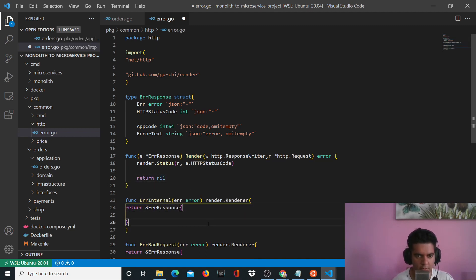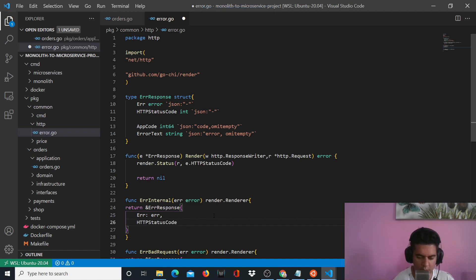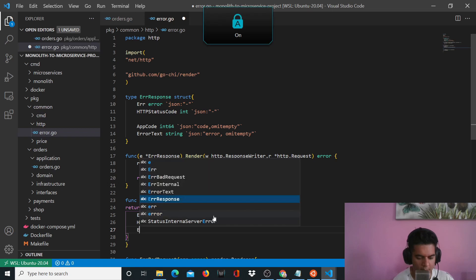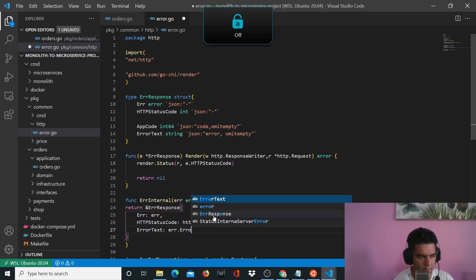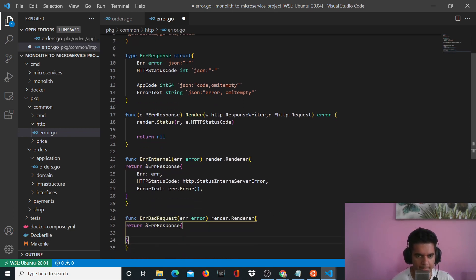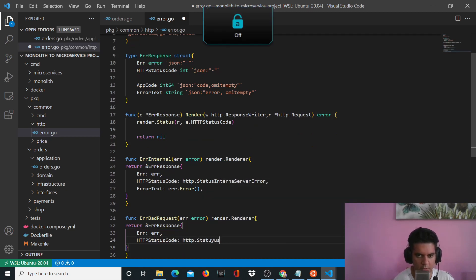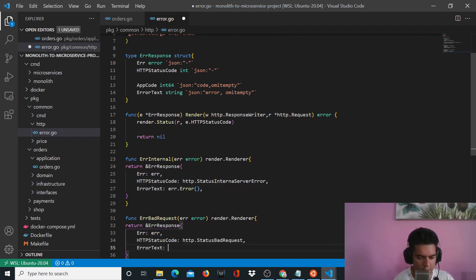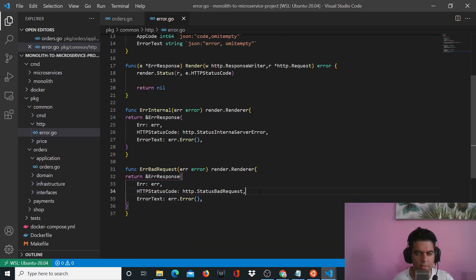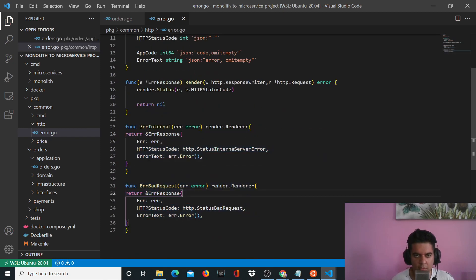And now these error responses can be defined properly. So we can say error will be error, and HTTPStatusCode will be http.StatusInternalServerError, and error text is going to be error.Error(). And similarly, we'll have error which is error again, HTTPStatusCode status bad request, and error text error.Error(). So with that, this file is complete. All it's doing is giving out internal errors in this format, and giving out a bad request error.